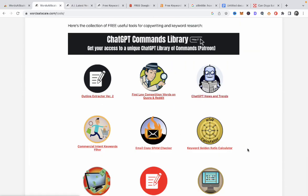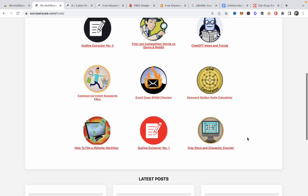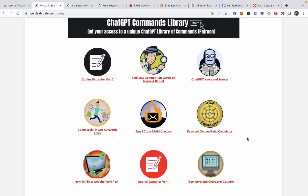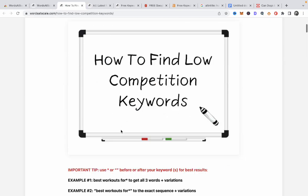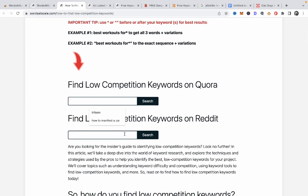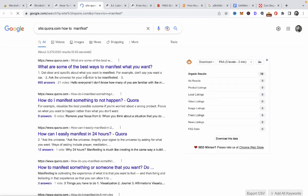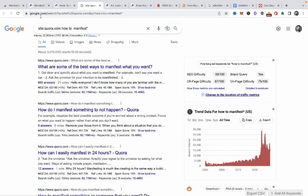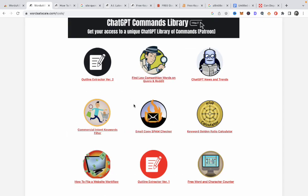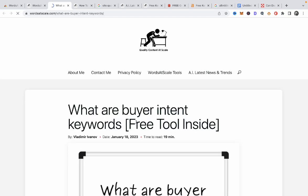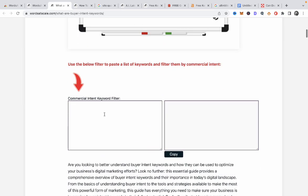I'd like you to bookmark this tools page because it's going to be updated on a regular basis. You already have a lot of tools: the low competition keywords tool, which finds keywords from Quora and Reddit — for example, you can use 'how to manifest' with an asterisk, press search, and you only get results from Quora. Same for Reddit. You also have the commercial intent keywords tool, where you insert your entire keyword list and get only the commercial intent keywords filtered out.